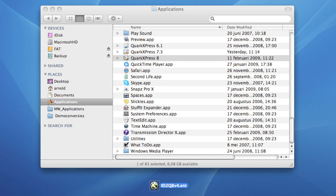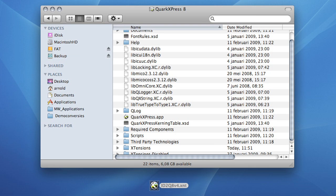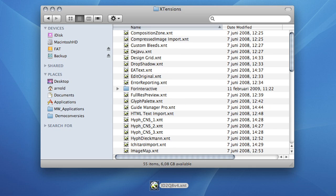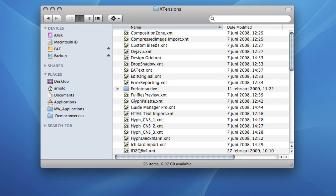After purchasing the ID2Q extension from a reseller or online, I placed it in the QuarkXPress extension folder. Just as easy as it sounds and we are ready to go.